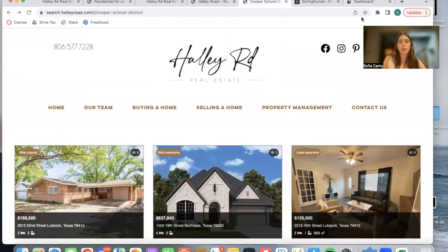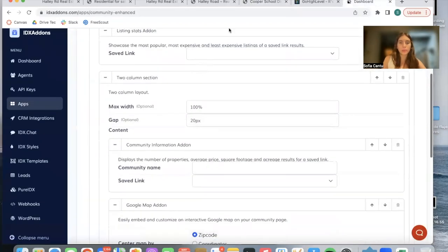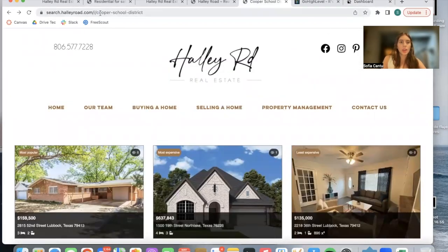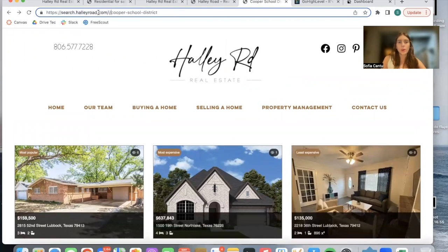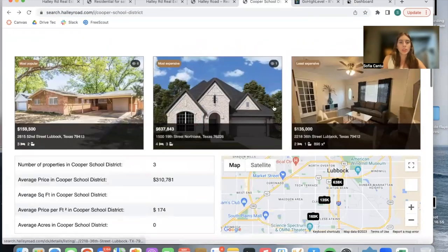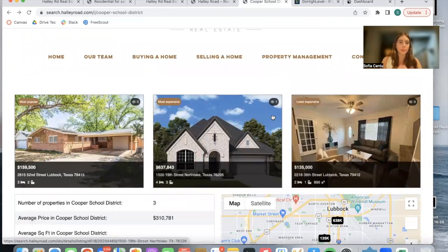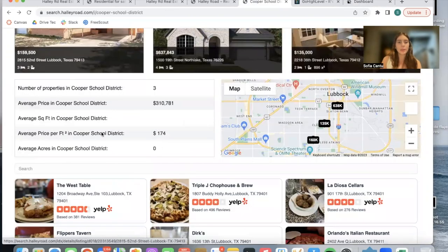This website is also using our Community Enhanced Builder to build out this community page. This is for the Cooper School District. As an example, it shows three properties which are the least expensive, most expensive, and most popular — and they change once new properties fit in with these criteria. It has information about the district and a map.